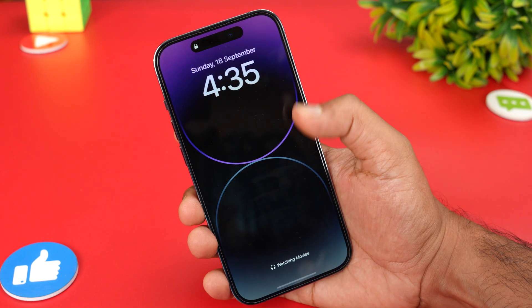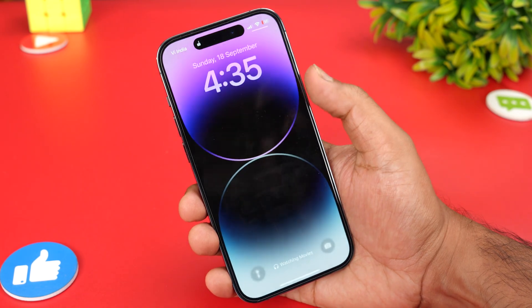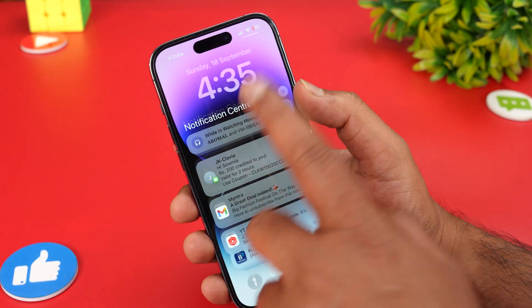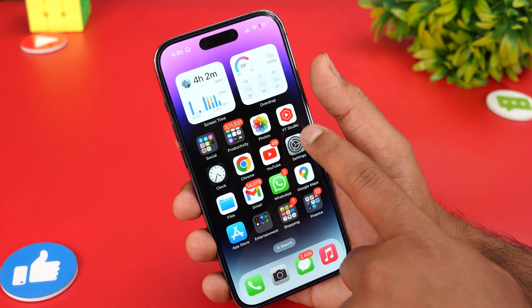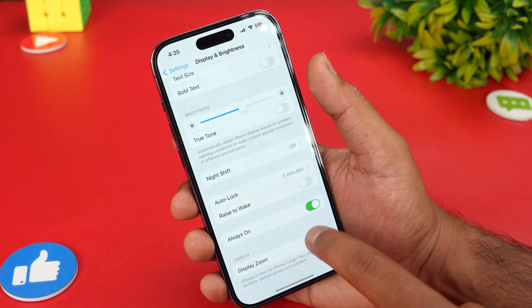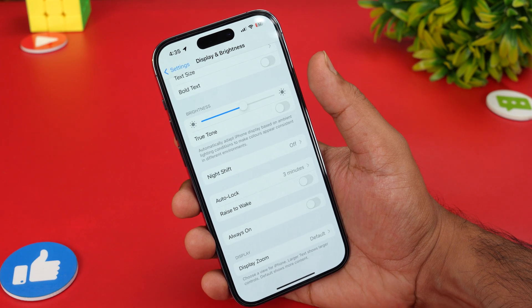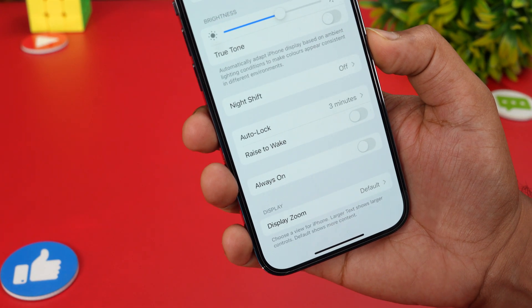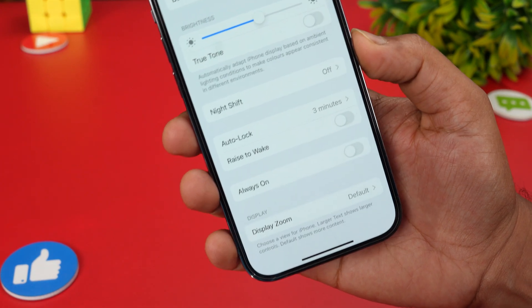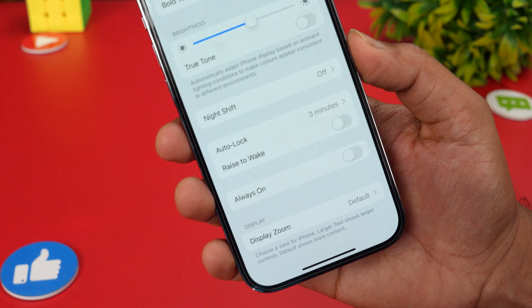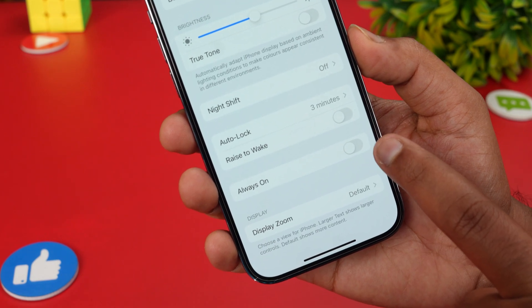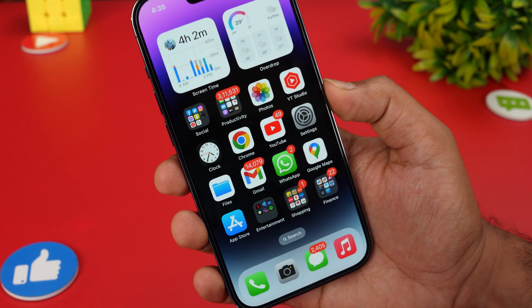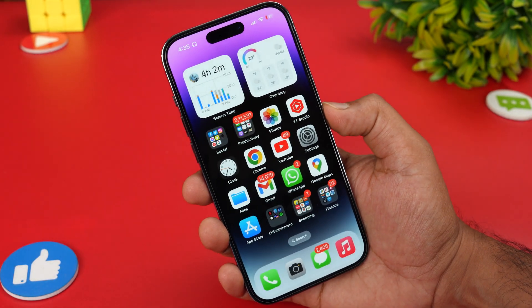If you don't want the Always On Display, just go to the same setting and turn it off — Settings > Display & Brightness > Always On Display — and you can turn it off. This is the new Always On Display on the iPhone 14 Pro series.